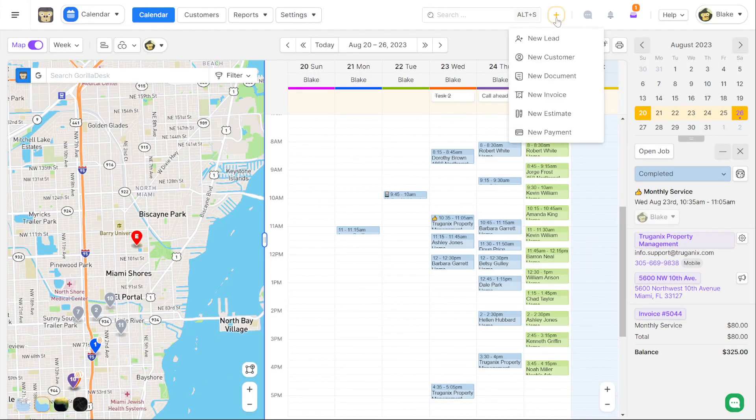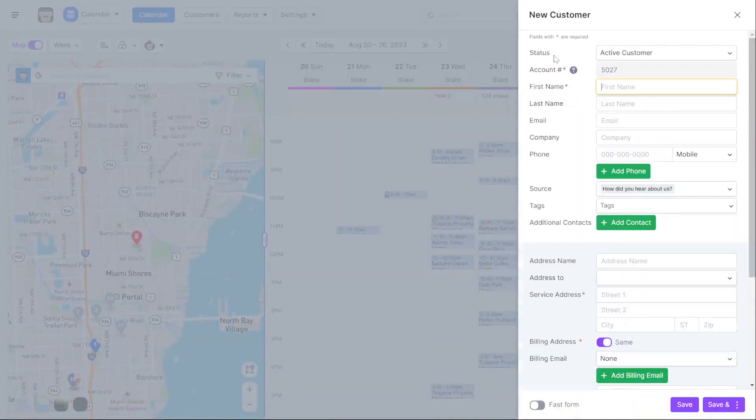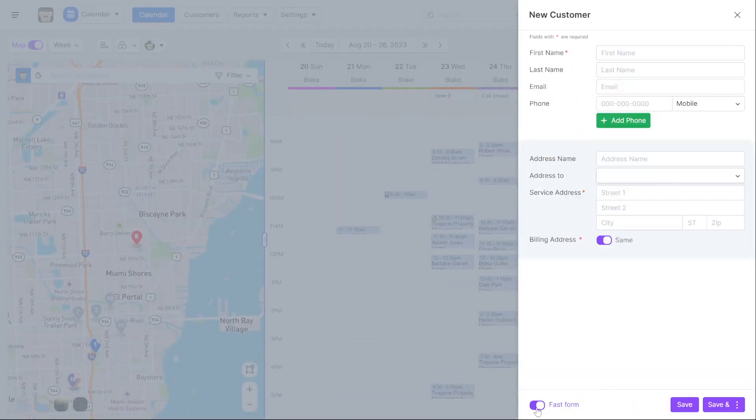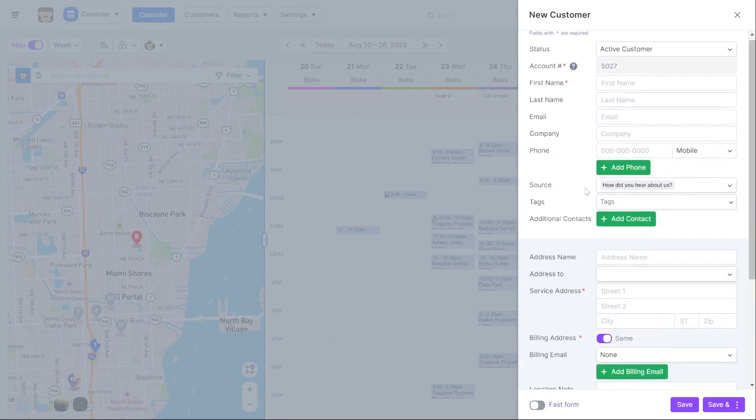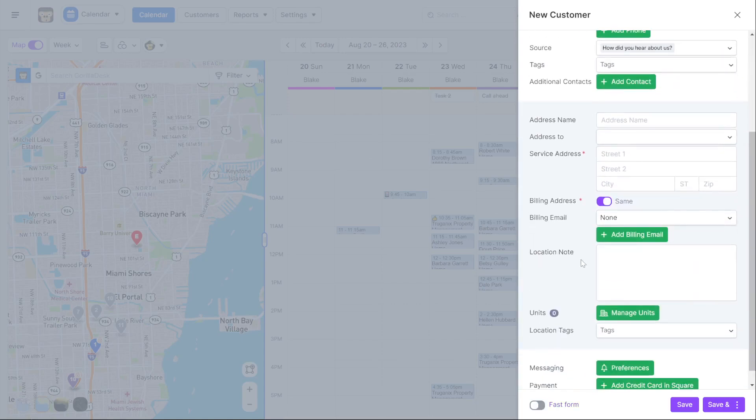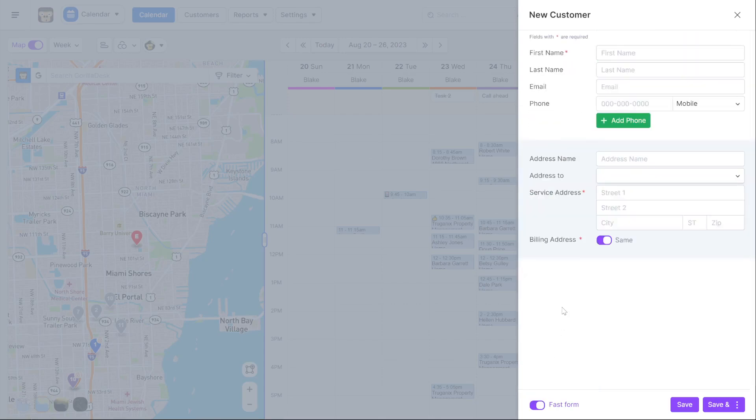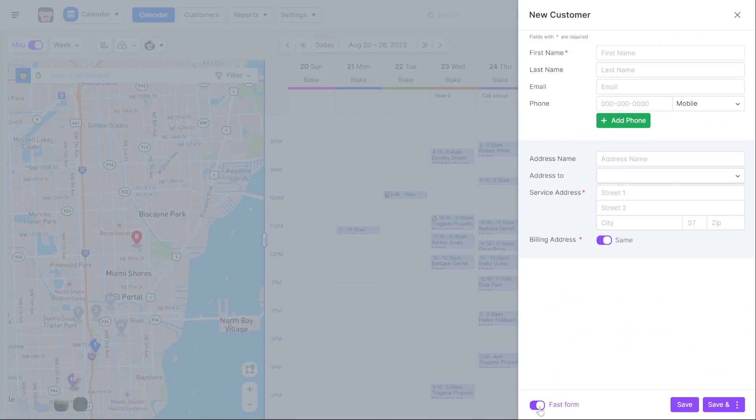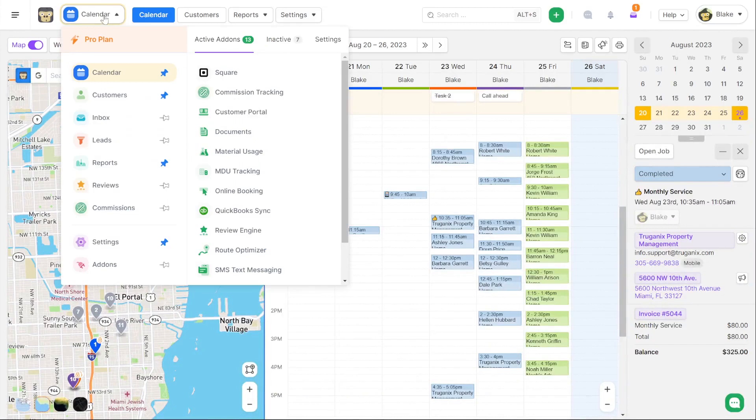We also now have a fast intake form. So when I'm adding new customers, I can jump to the fast form method. And this just allows me to grab the name and address, and I don't have to deal with any of the other items. This is the regular long form method. And now we have a fast form intake method, which is new.